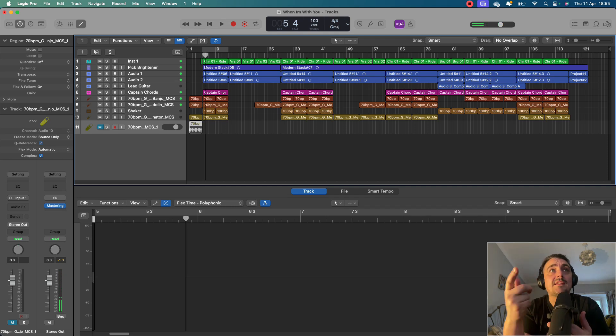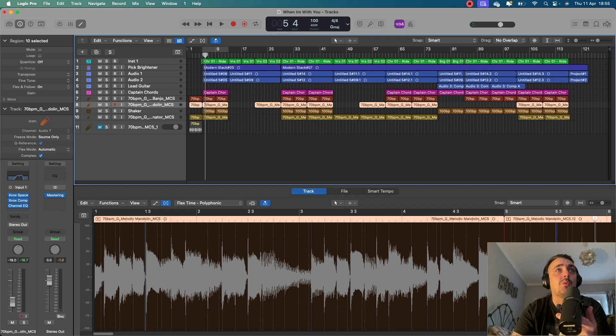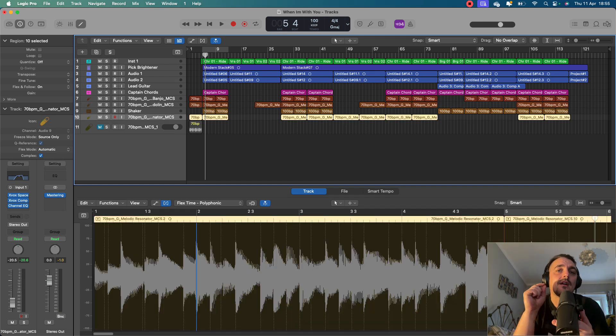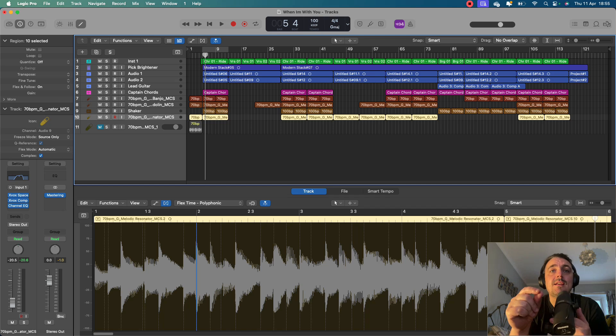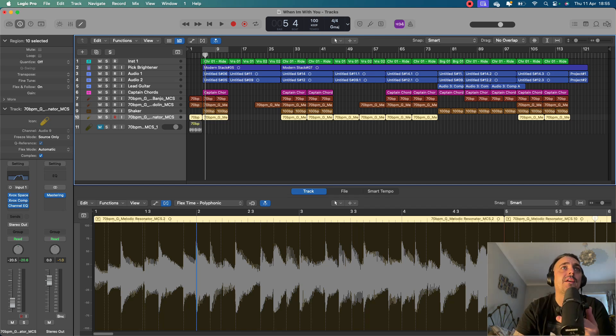So basically, I did the same again with two others. I've got another one in G. Now I just happen to have samples that were in the key of G. If they weren't in the key of G, then there is a way of getting around that.